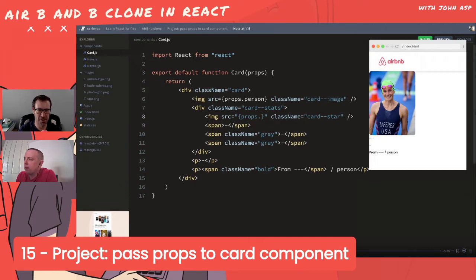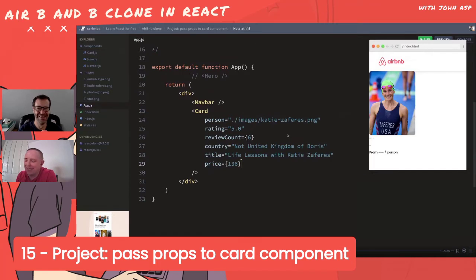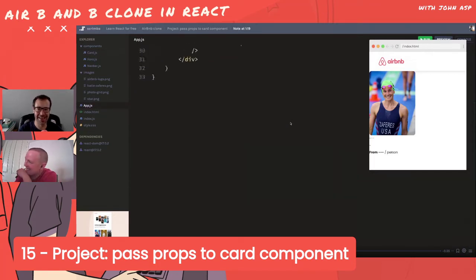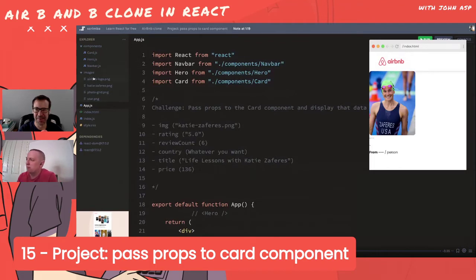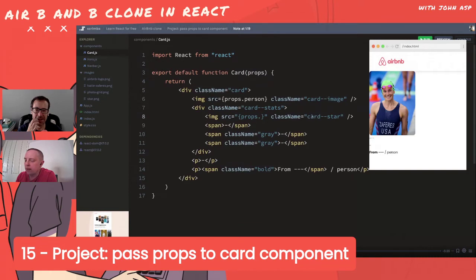Working out the prop name for the image element. Checking whether a static CSS class like 'photo-grid-star' needs a prop - anything that doesn't change, just leave it as it was. We're getting some errors to work through.